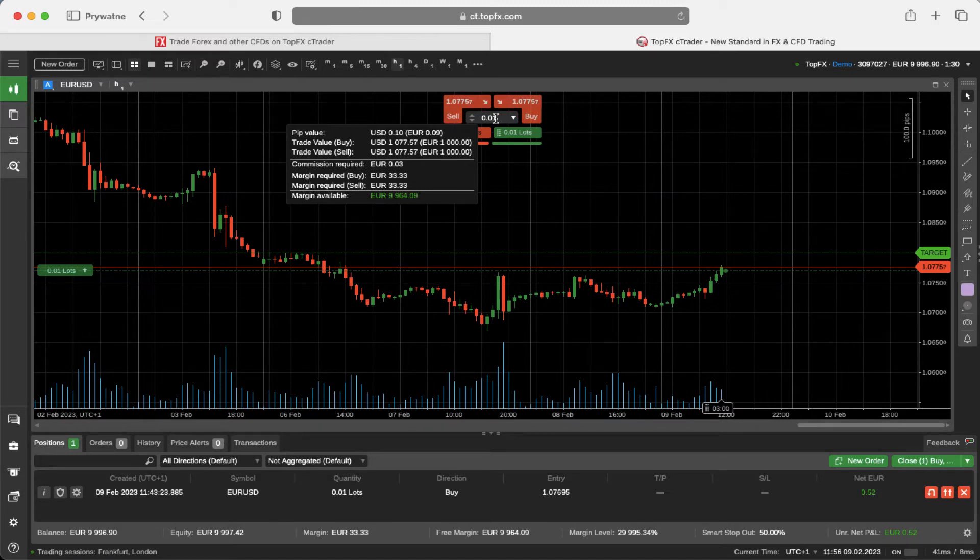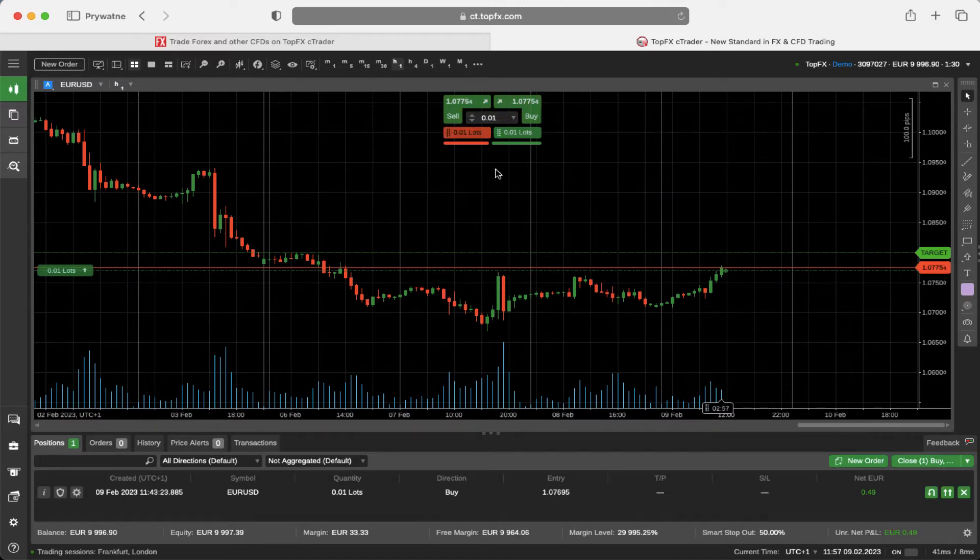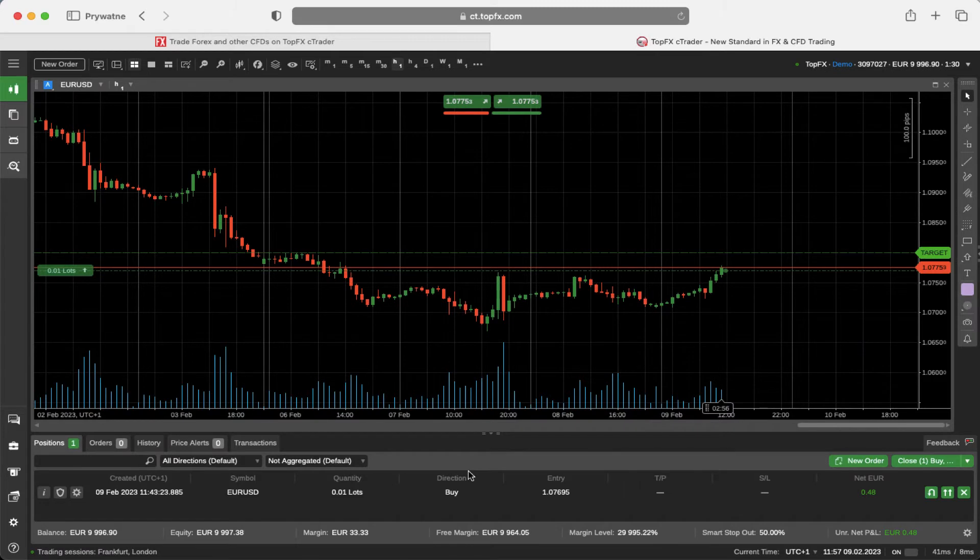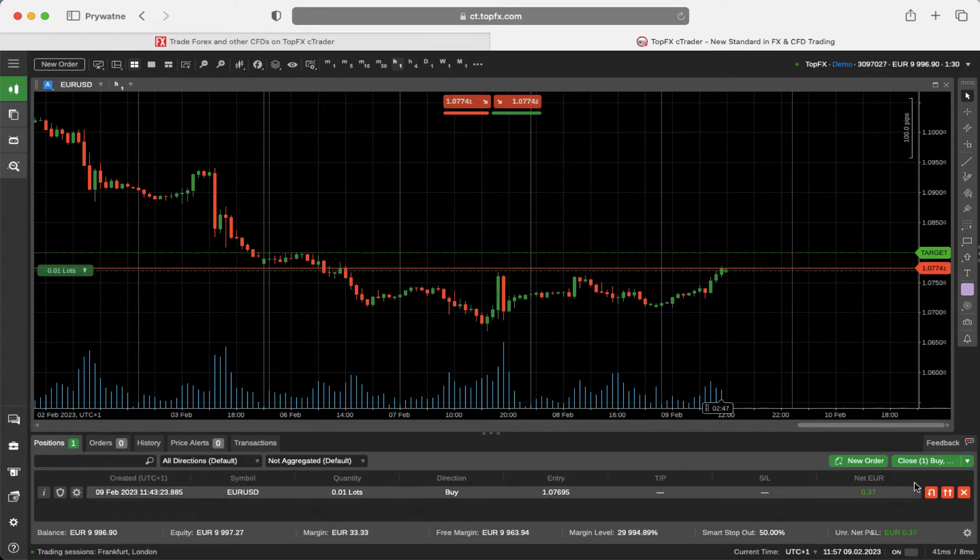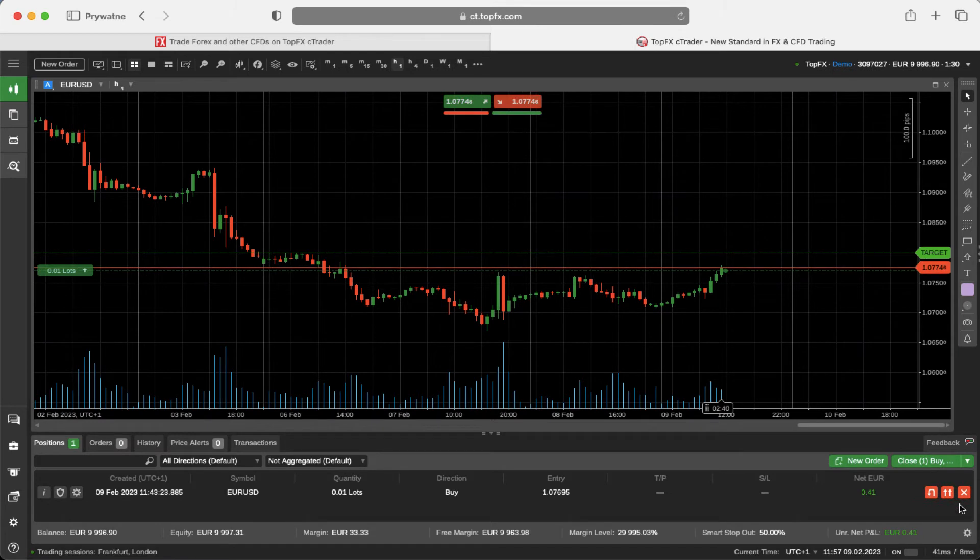The second very smart risk management tool is at the bottom of the trade watch on the right hand side. As you can see, I have an open order, one micro lot for the euro dollar, and at the end of this order panel there are three very smart icons.